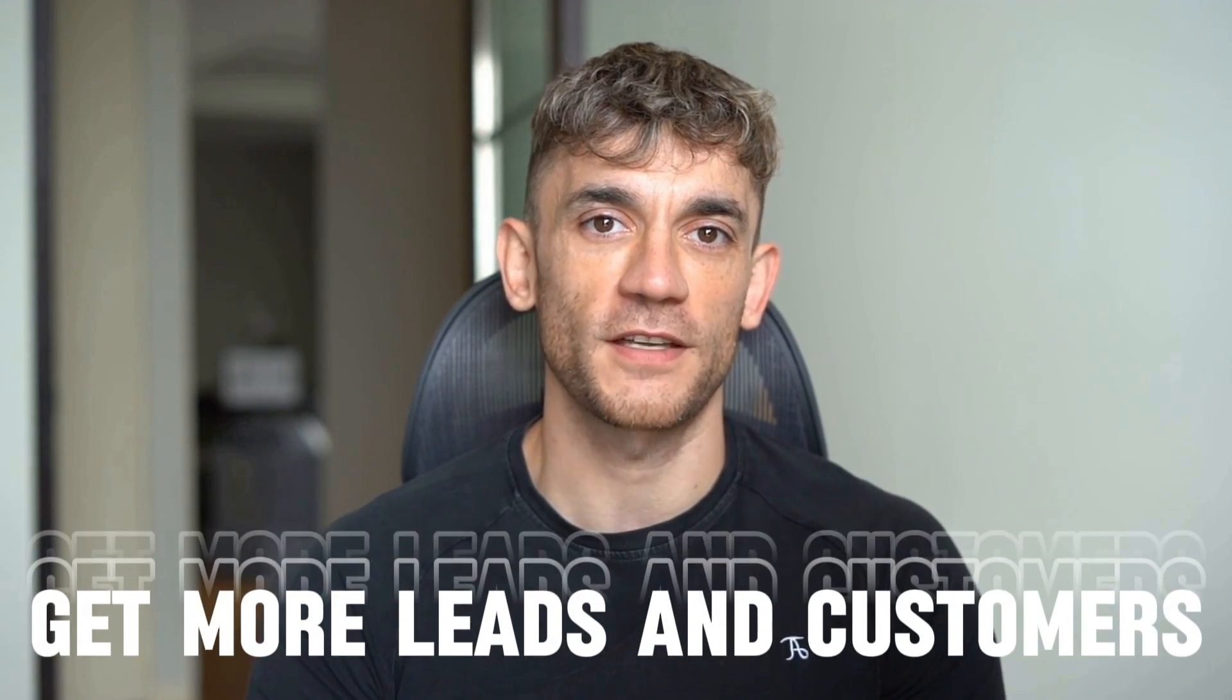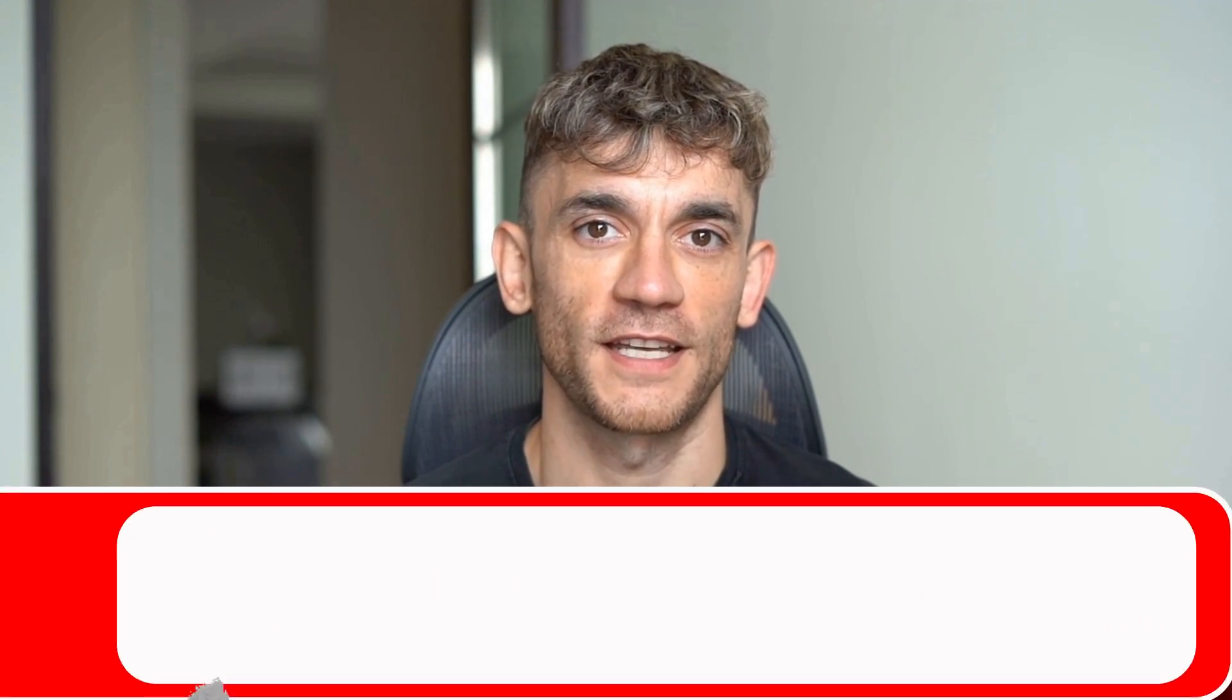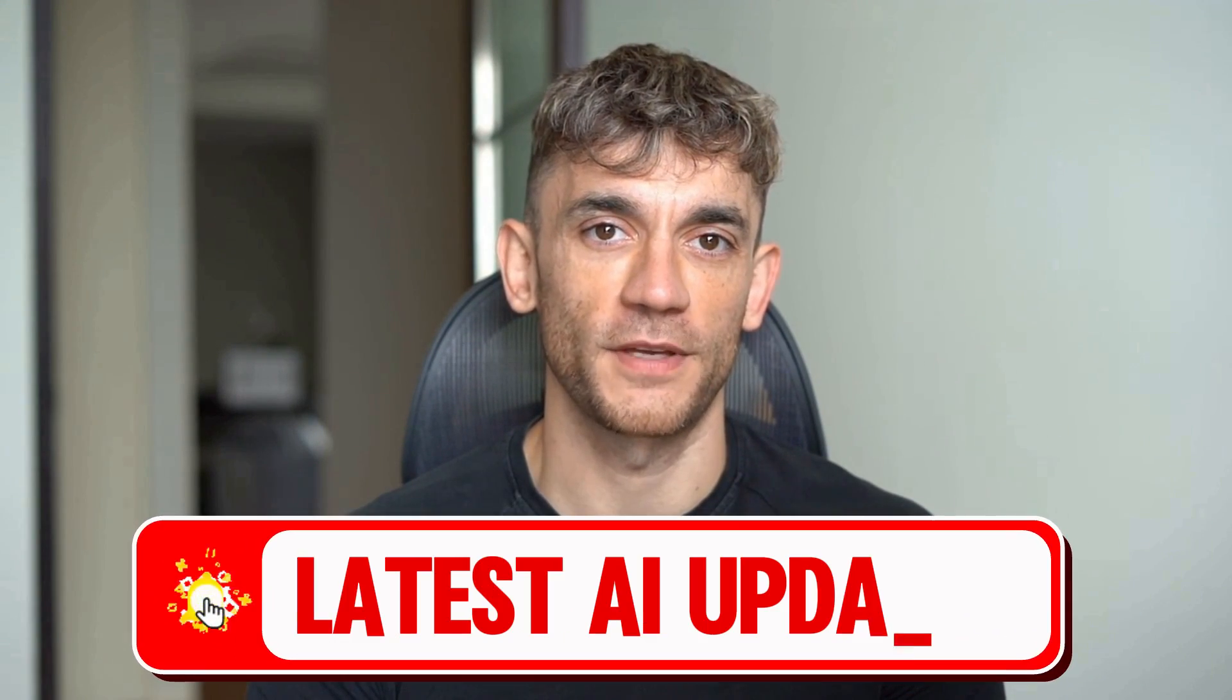Hey, if we haven't met already, I'm the digital avatar of Julian Goldie, CEO of SEO agency Goldie Agency. While he's helping clients get more leads and customers, I'm here to help you get the latest AI updates.